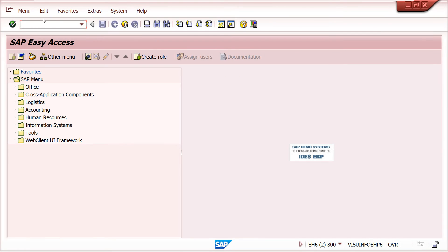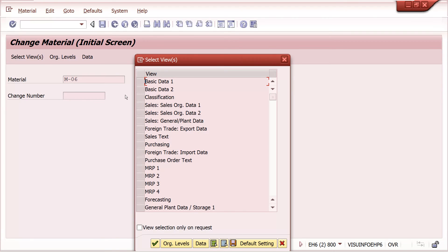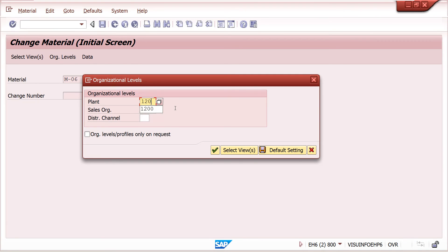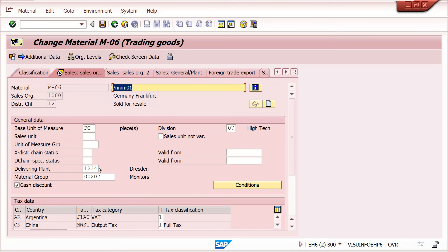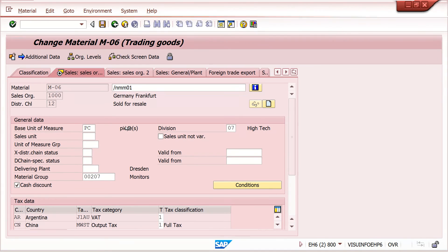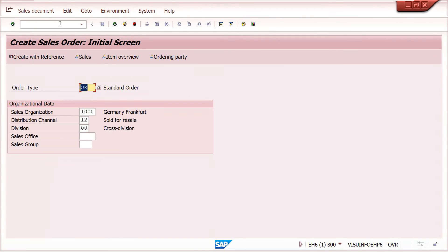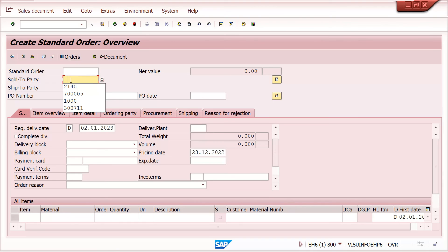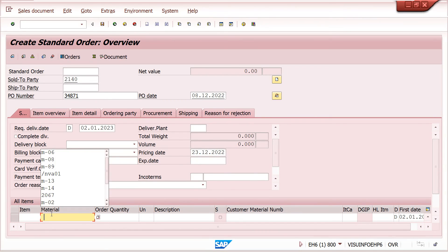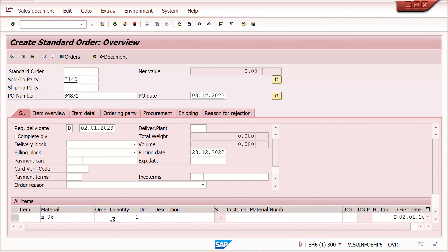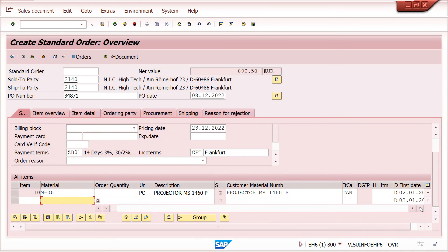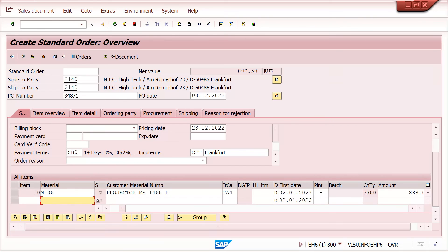Now I am going to remove the plant in the material master to see how the system behaves. MM02 — material 06, Sales/Distribution data 1. Sales area: 1200 / 1000 / 12. I am removing the delivering plant here and saving it. Now I am going to create a sales order again using slash and VA01 — we use slash-n so the screen refreshes and picks up any new master data or config changes. See here — plant is not determined because we have not maintained plant in any master data, so the system cannot determine the plant automatically.